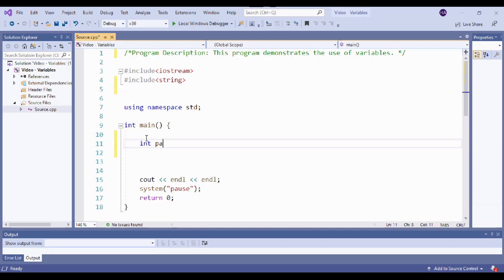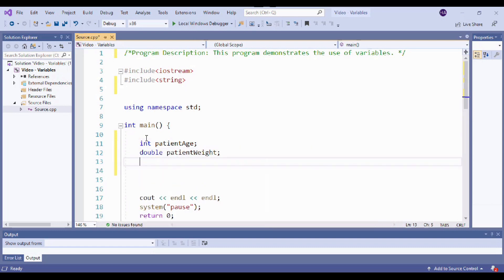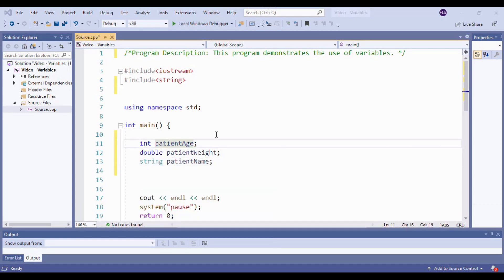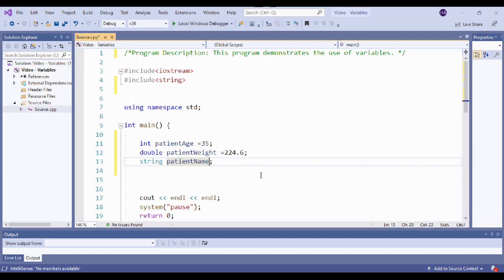I'm going to put these right here. Since we know the values for our variables, we can go ahead and initialize them right here. So patient age equals 35 — we do that by setting these equal to whatever that value is. When you get to the string value, you need to encompass that in double quotes. That's how we add the value for a string.